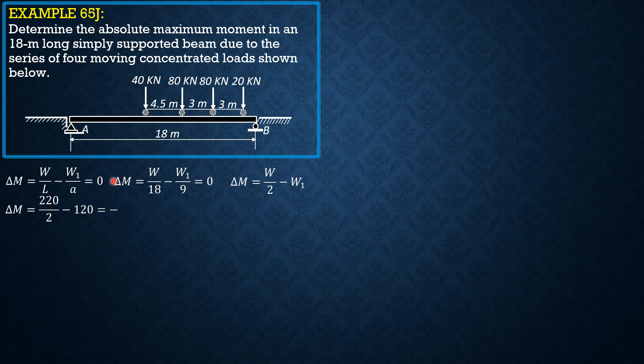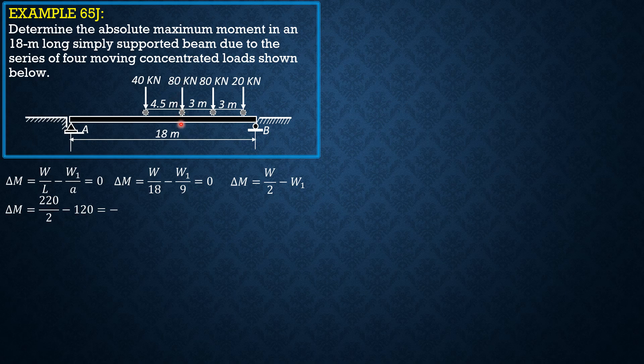Previously it was positive if this 80kN load is just to the right of the center line. That means maximum moment at the center, which in turn is the absolute maximum moment of this beam here, would be when this 80kN load is positioned just to the right of the center line or simply on the center line.